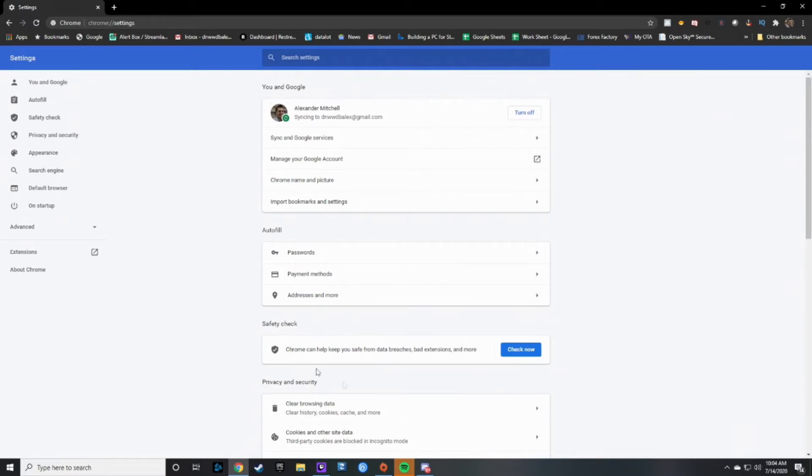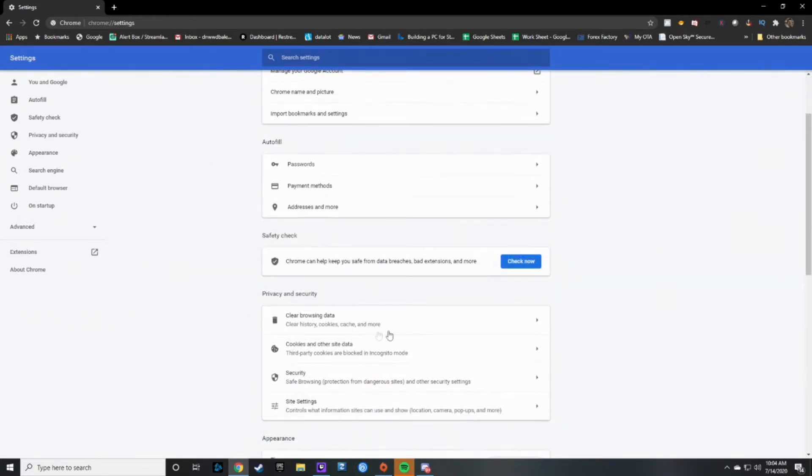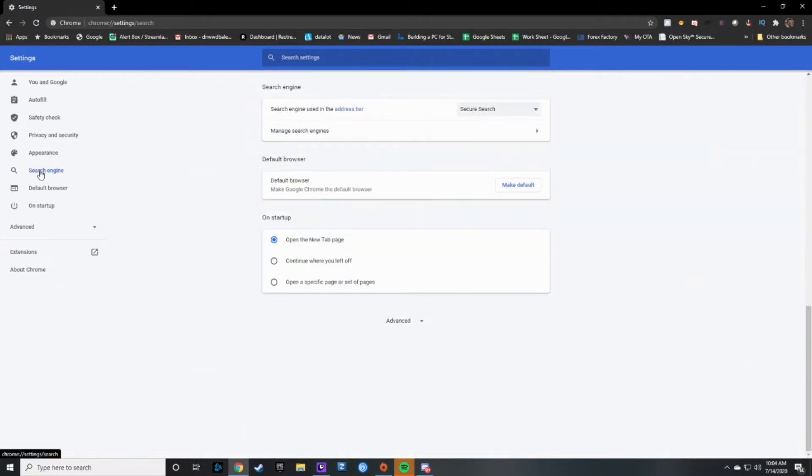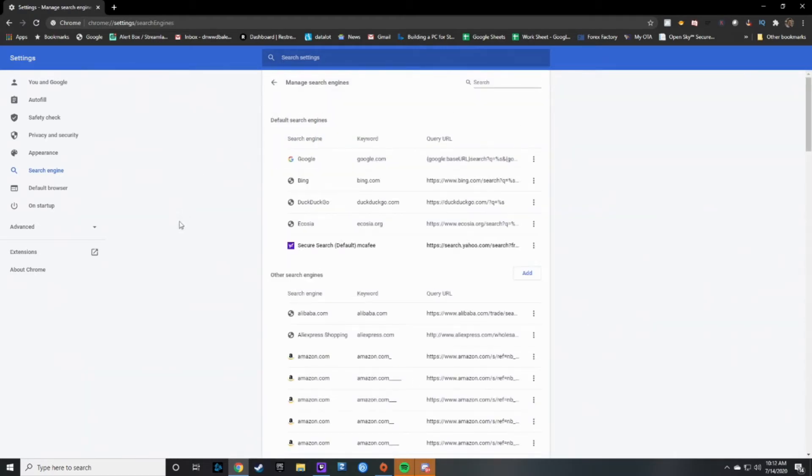Where you can modify different settings. But what you're gonna want to do is you're gonna want to go to search engine. And then once you're at search engine, you're gonna want to go ahead and click on manage search engines.